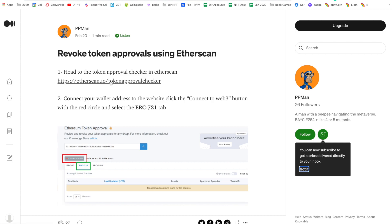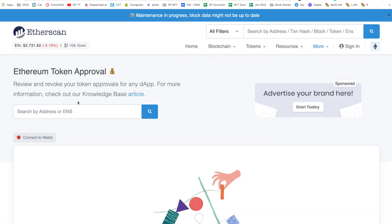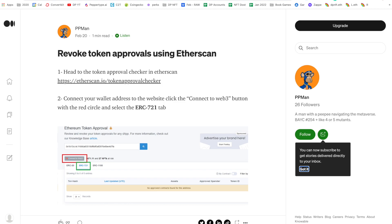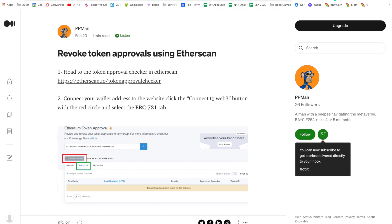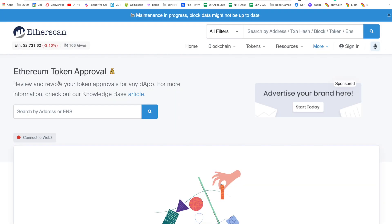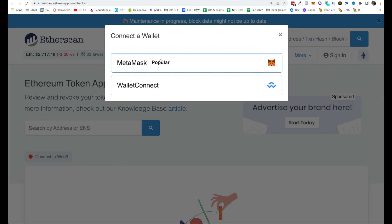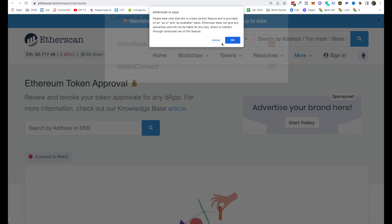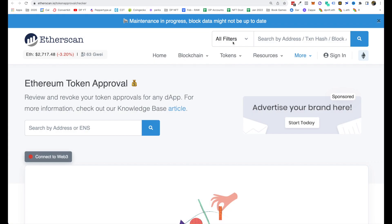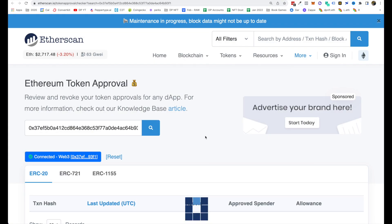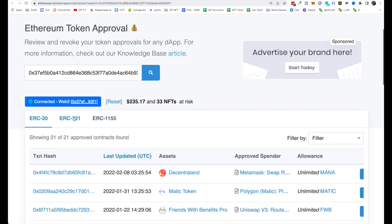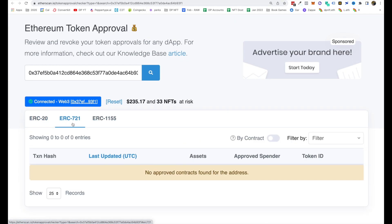First, I'll click on this particular link and it opens me on this particular platform. Even etherscan right now is in maintenance so I don't know whether this will work or not, but I'm going to take that high bet on myself. Then connect your wallet address to website. Click on 'Connect to Web3' button which is something like this. Let's do that. Click on MetaMask. Okay. And I'll select ERC-721 over here.